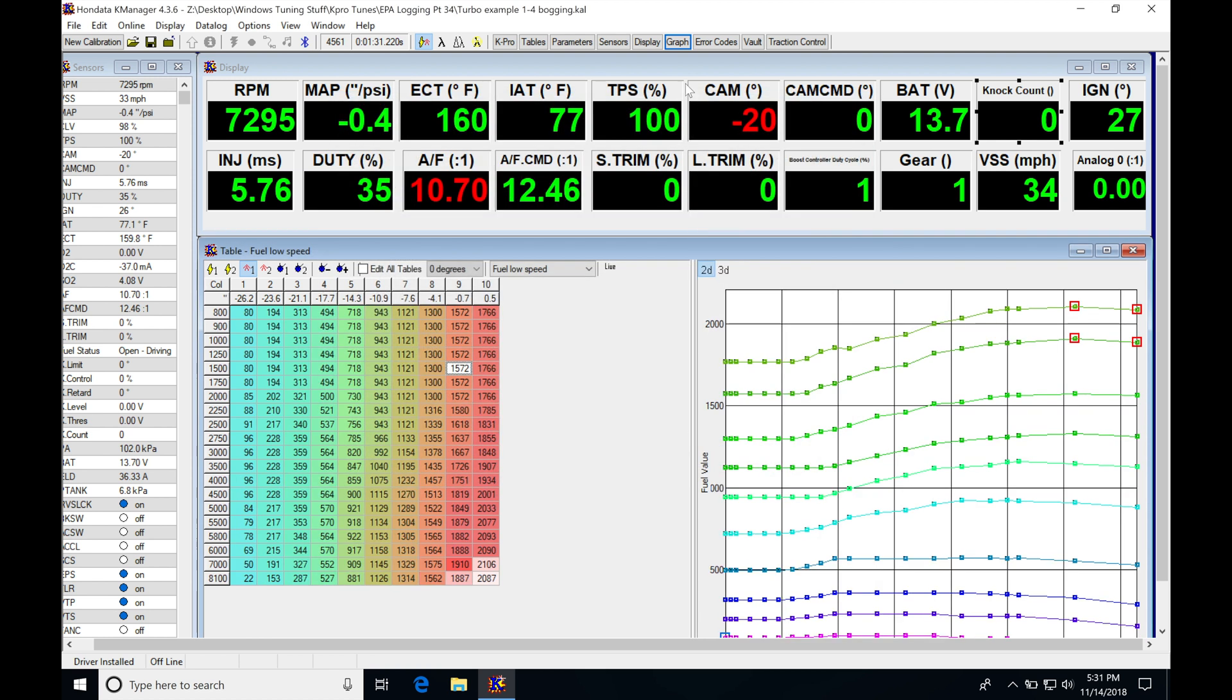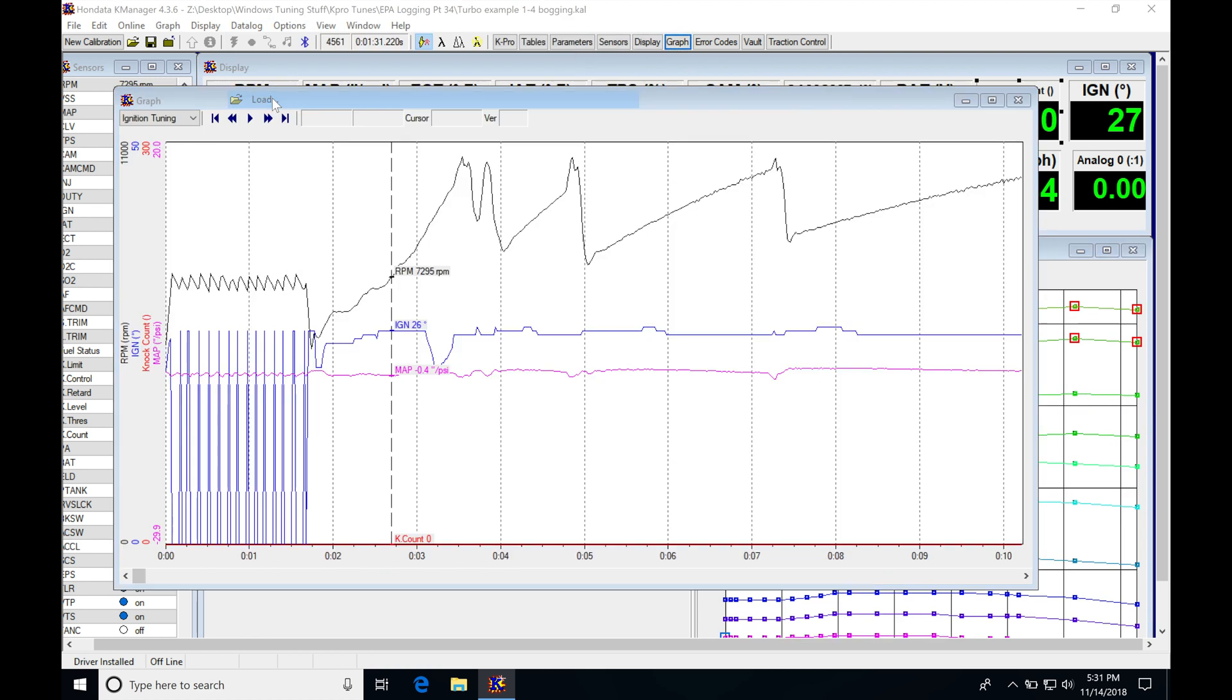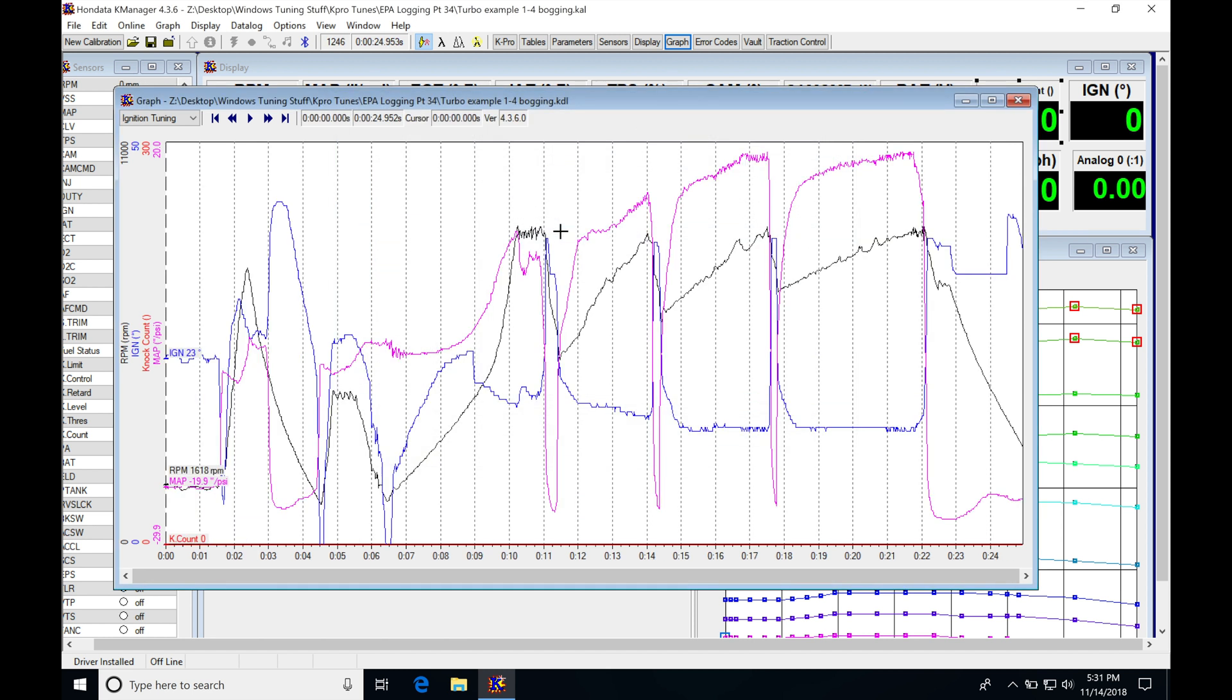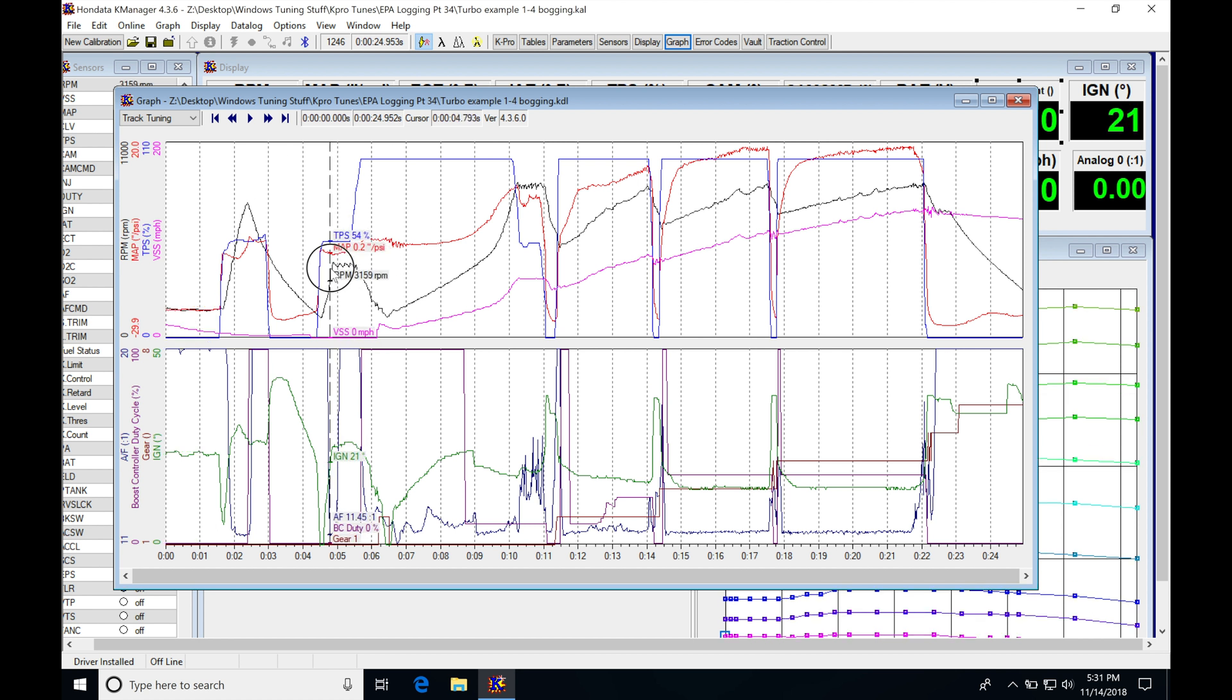Let's go and open up the associated data log file and jump into load. I'm going to open it up here. Now we're going to be going back into our track tuning and we can evaluate it from this point forward.